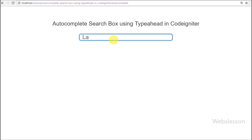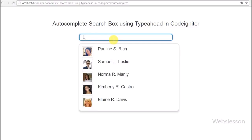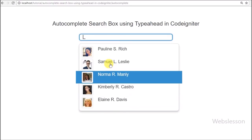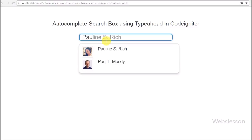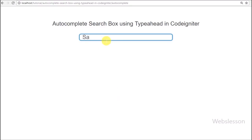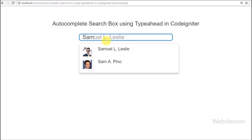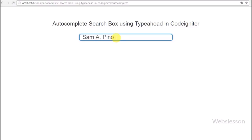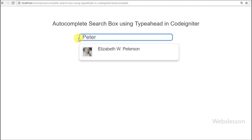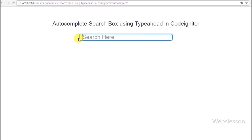If you want to make an autocomplete suggestion textbox like social media sites, you can use this Typeahead plugin with CodeIgniter to make a dynamic auto-suggest textbox. If you have any query regarding this tutorial please comment in the comment box, share the video with friends or on social media, subscribe to our YouTube channel for more updates, and thanks for watching.